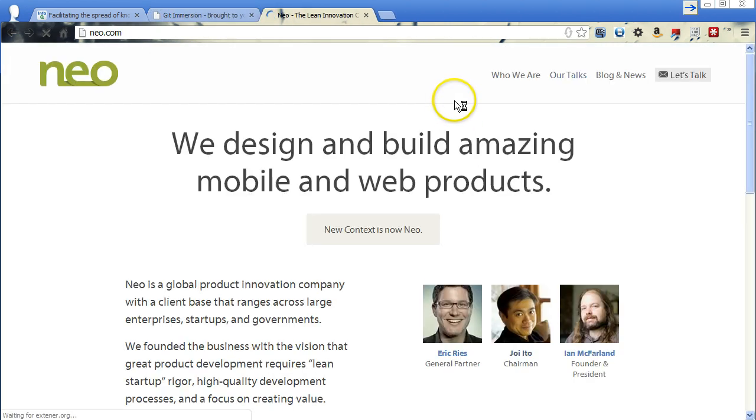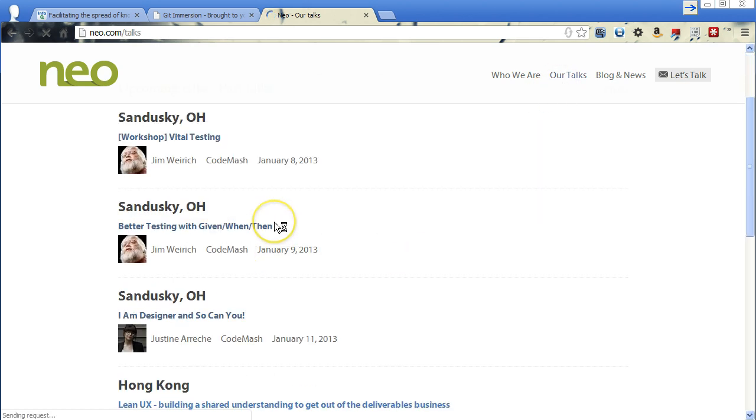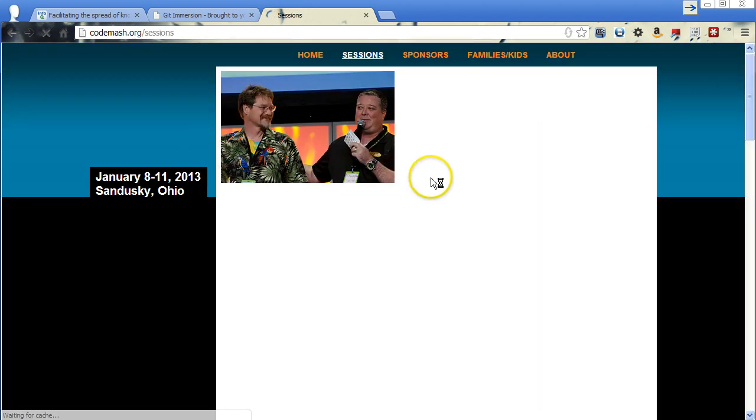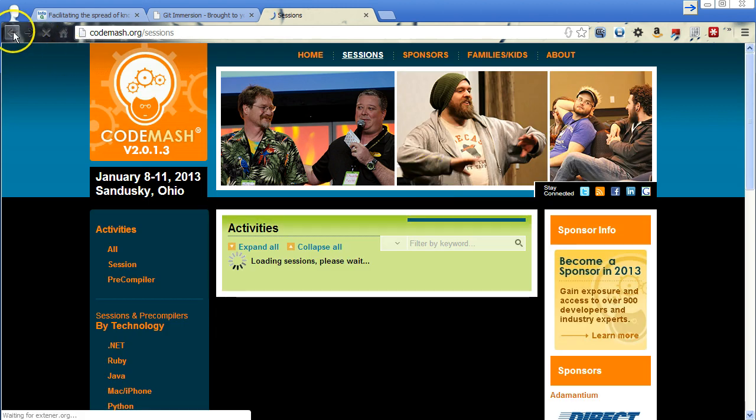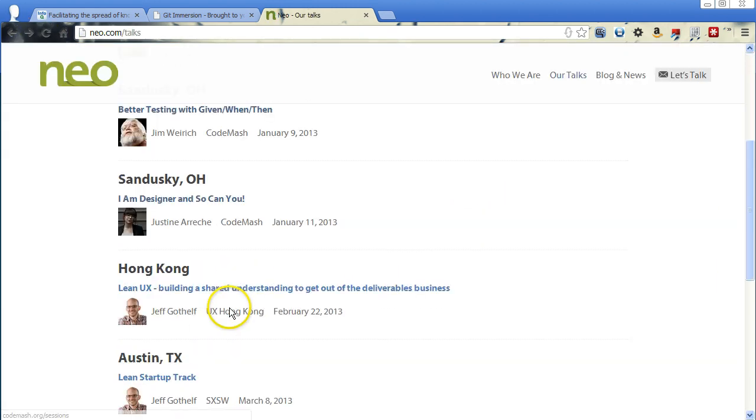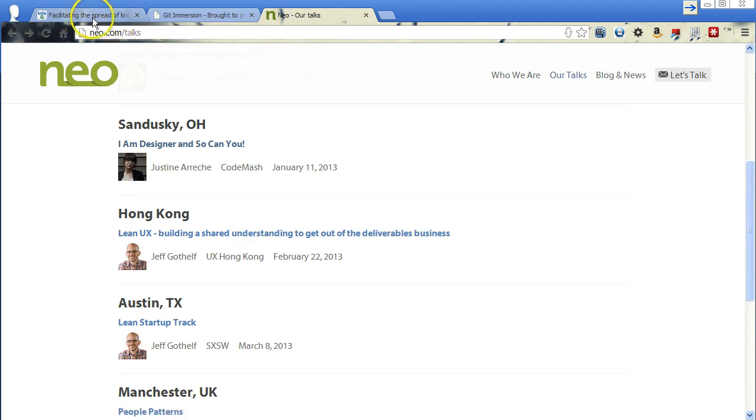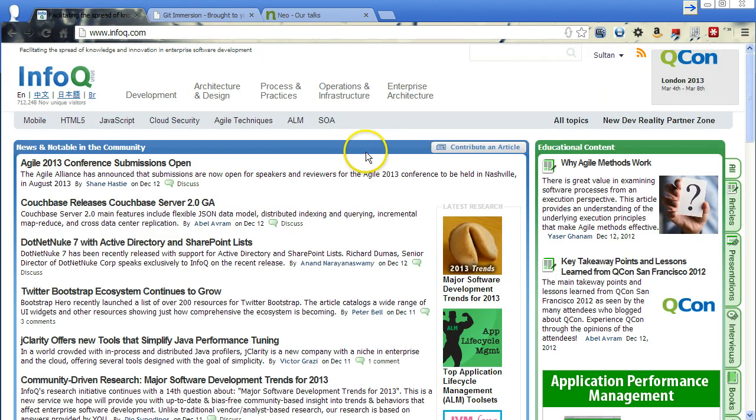Then I looked at the company, Neo, and they actually had their talks link on here. That's the path I chose. I clicked on one of these talks. It took me to another website and then another one. Eventually, it led me to InfoQ.